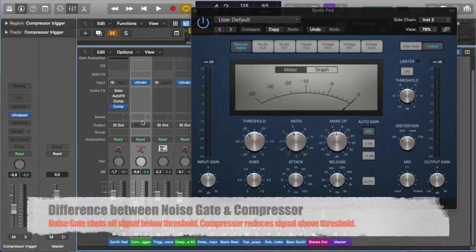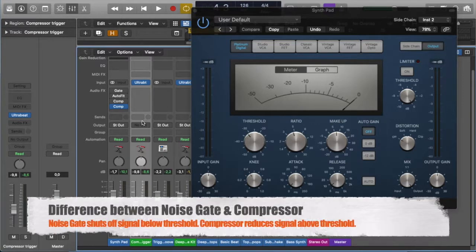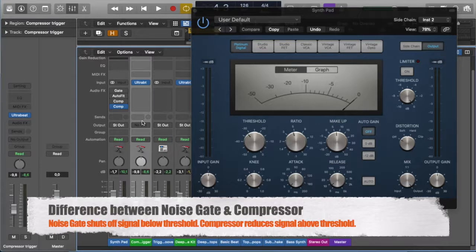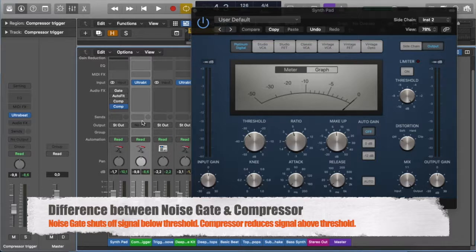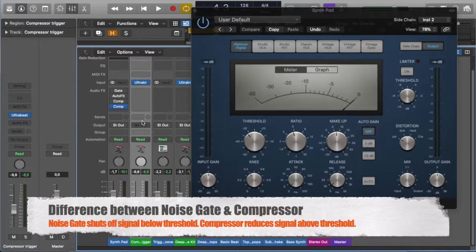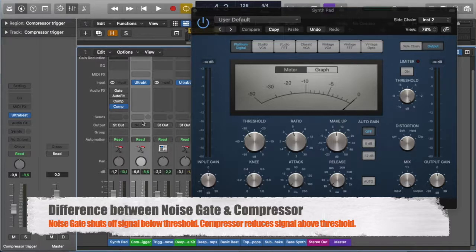So, what is the actual difference between a noise gate and a compressor? Well, a noise gate will turn your signal off when it goes below a certain threshold, whereas a compressor reduces the signal that goes over a set threshold and then compensates by increasing the volume of anything below that set threshold. So, let's have a look at this.